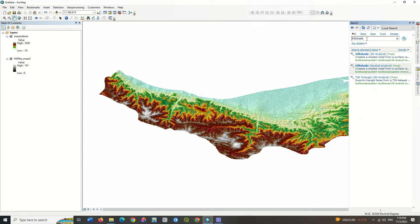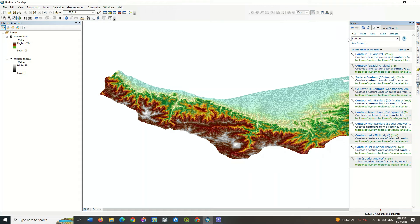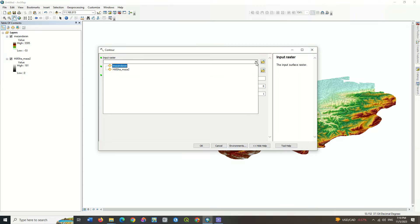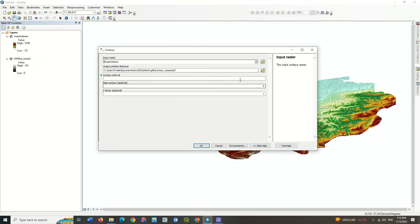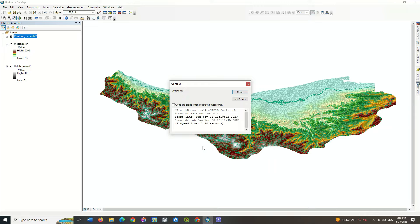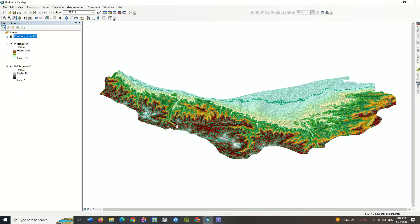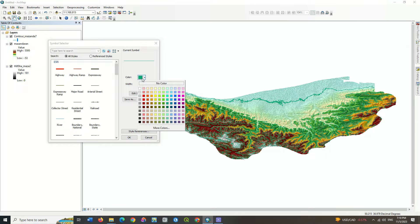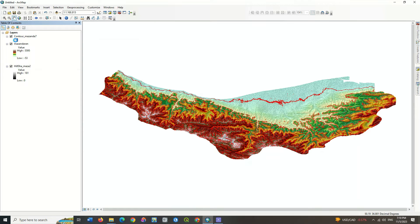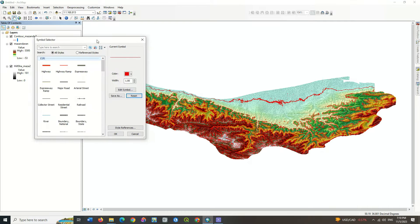In the next step, search the contour command and apply it on the DEM layer. Find the right numbers for your area by trial and error. It is better to choose black for the color of the contour line so that it can be displayed better in the output.